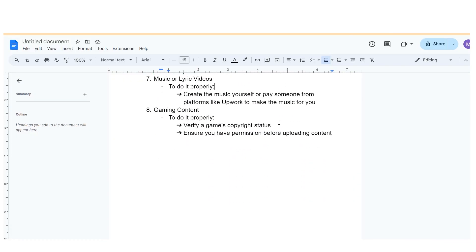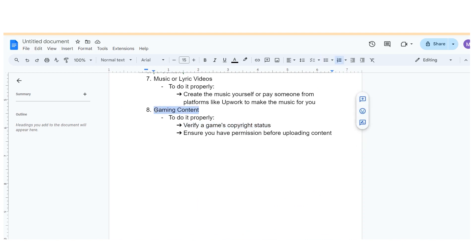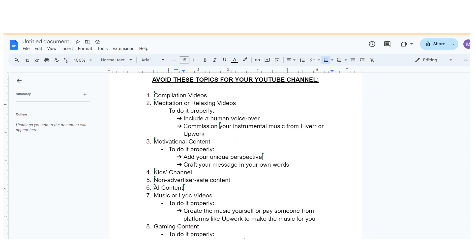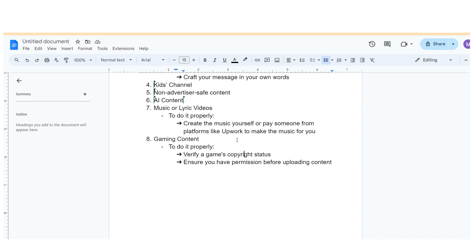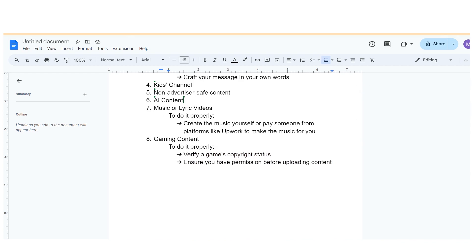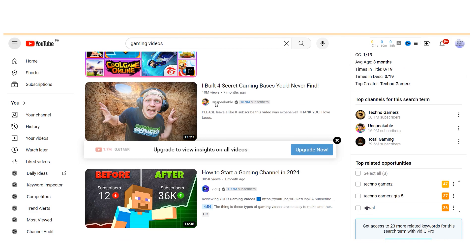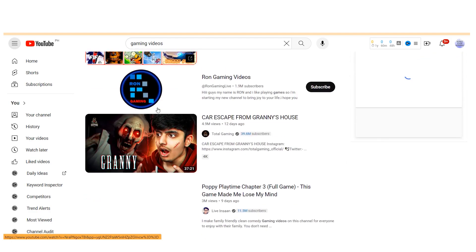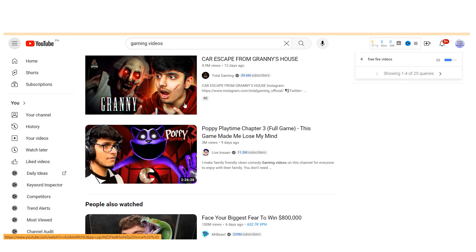While gaming content can be lucrative, it's essential to note that not all games allow unrestricted use on YouTube. Some require explicit permission from the game developer, and others have copyright restrictions. Always verify a game's copyright status and ensure you have permission before uploading content. Additionally, affiliate marketing opportunities within the gaming niche may be limited.